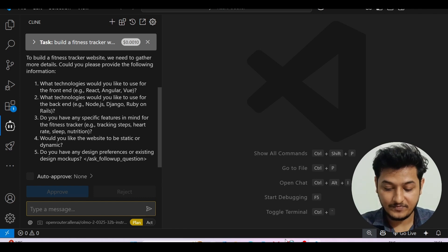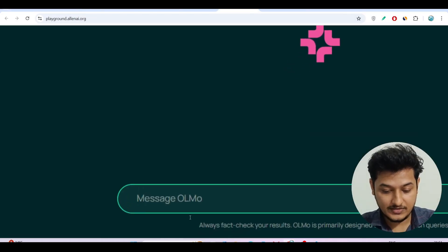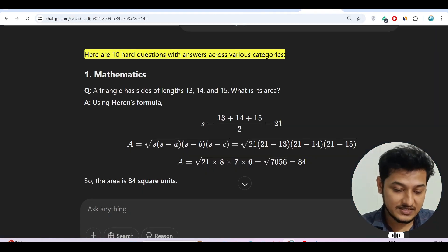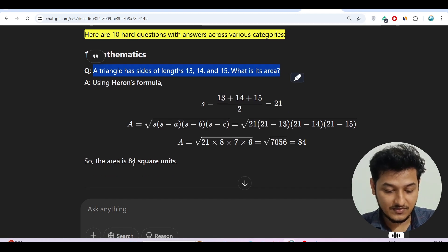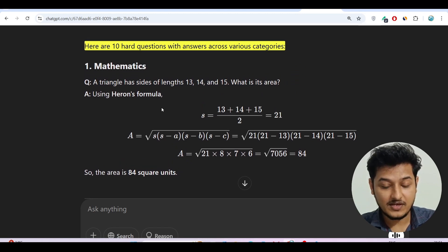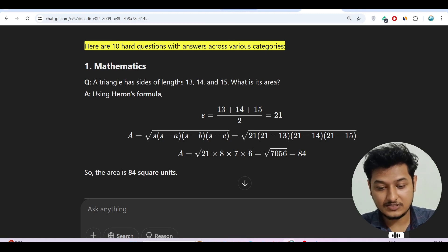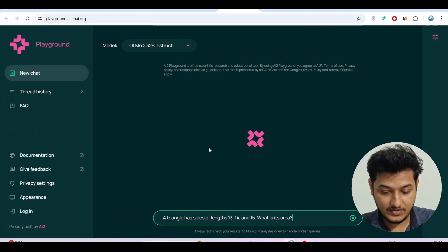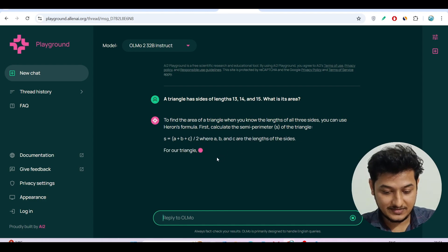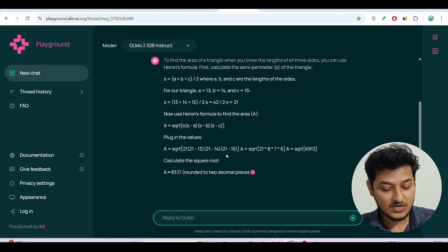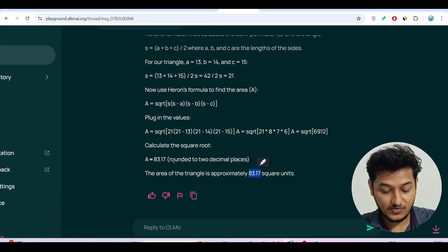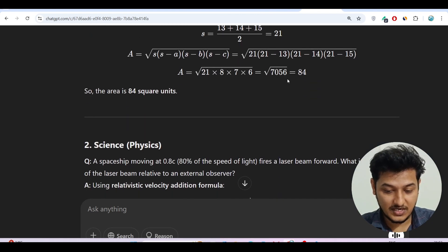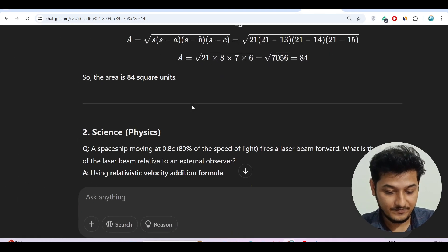Now let me test this model in the playground. The first question is a mathematics question: 'A triangle has side lengths 13, 14, 15 — what is its area?' The answer is 84 square units. This is a very hard formula that 11th and 12th grade students solve. After pressing Enter, the model gave the answer 83.17, which rounds to approximately 84. So the answer is correct — it's doing the square root calculation properly.